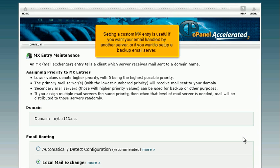Setting a custom MX entry is useful if you want your email handled by another server or if you want to set up a backup email server.